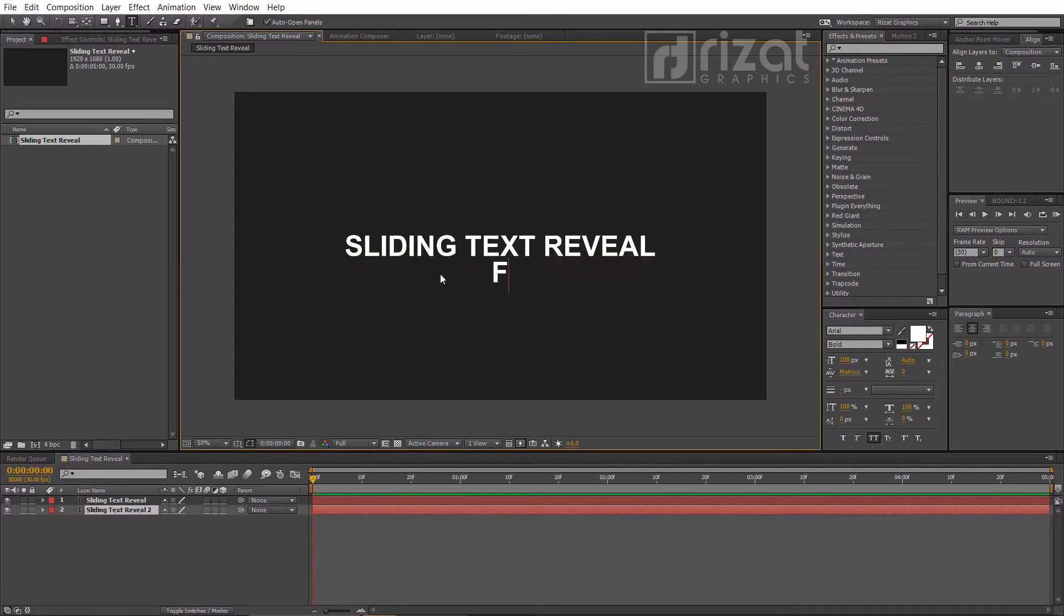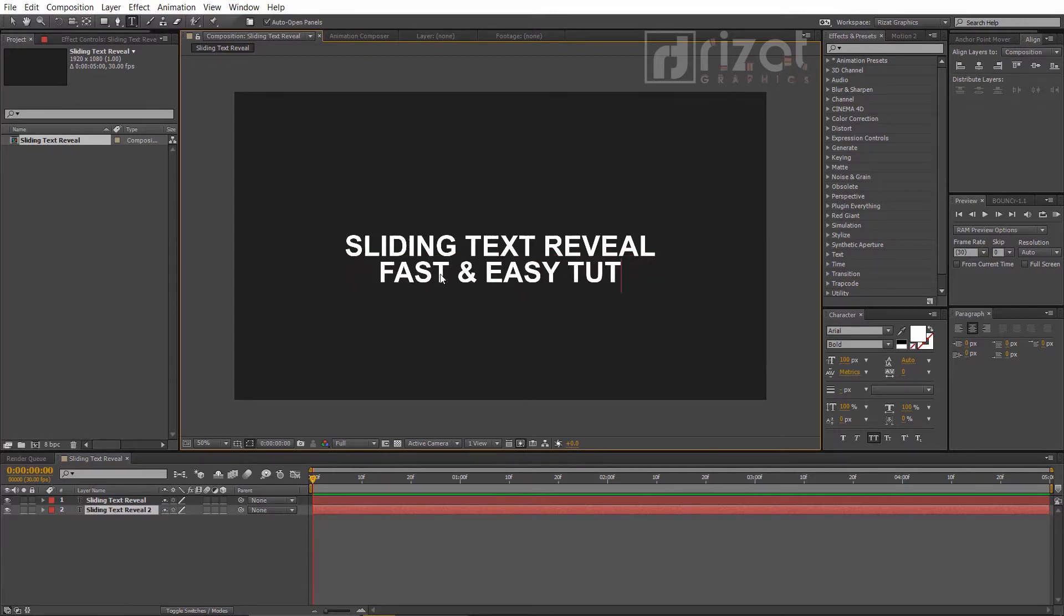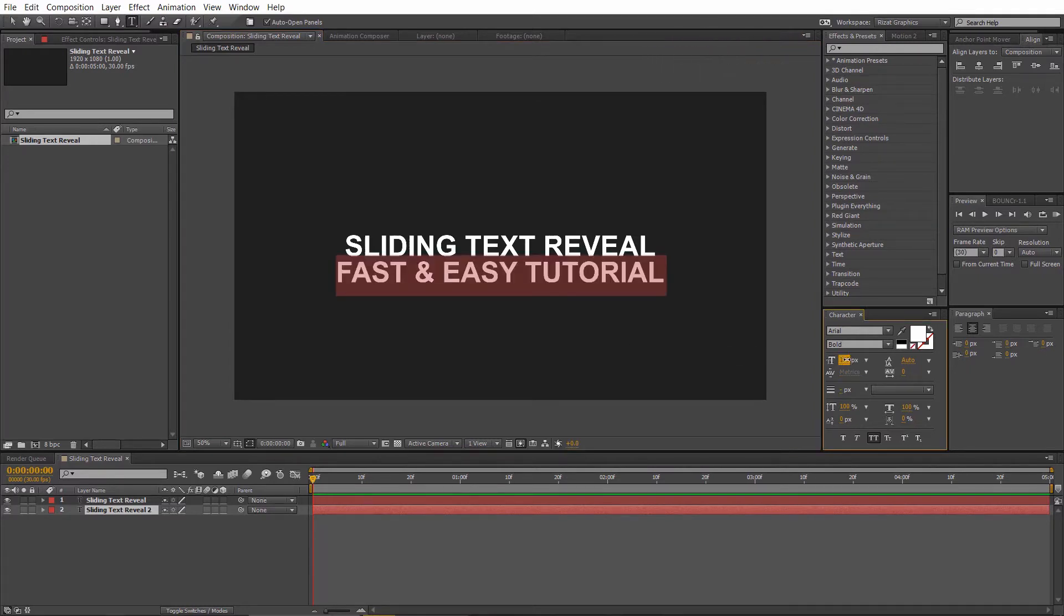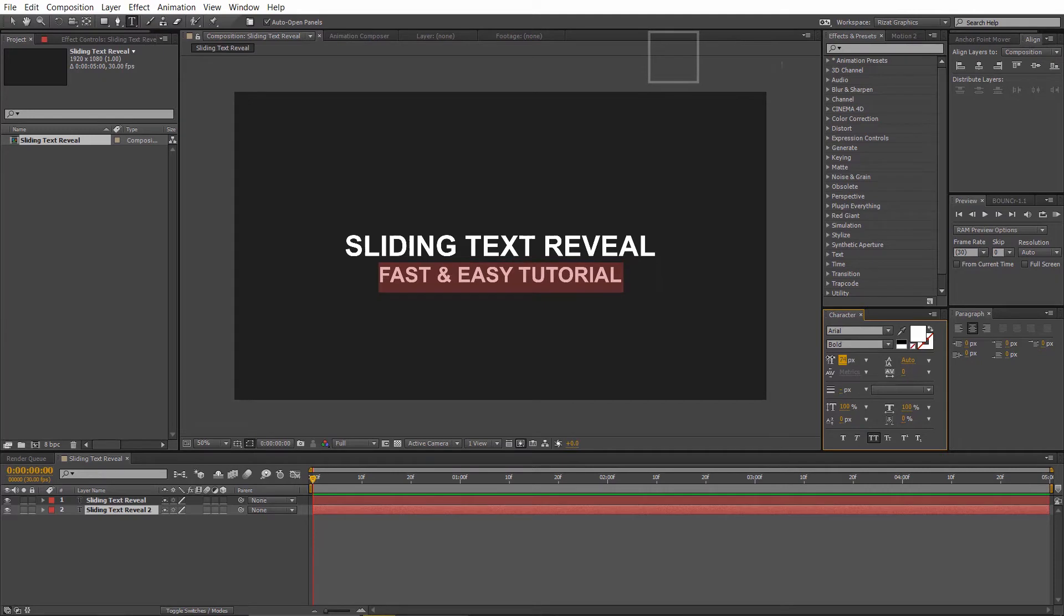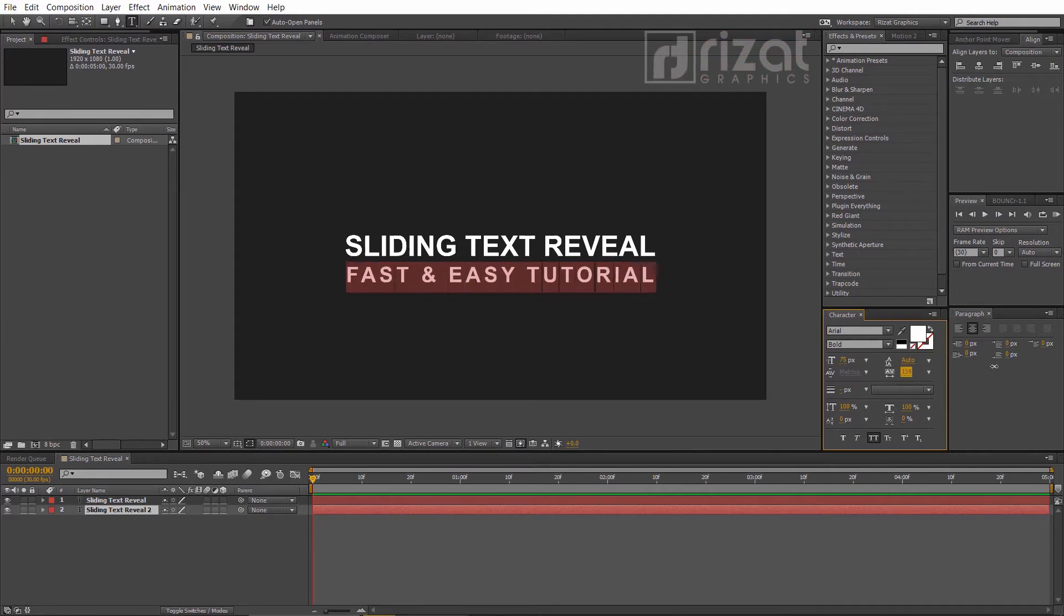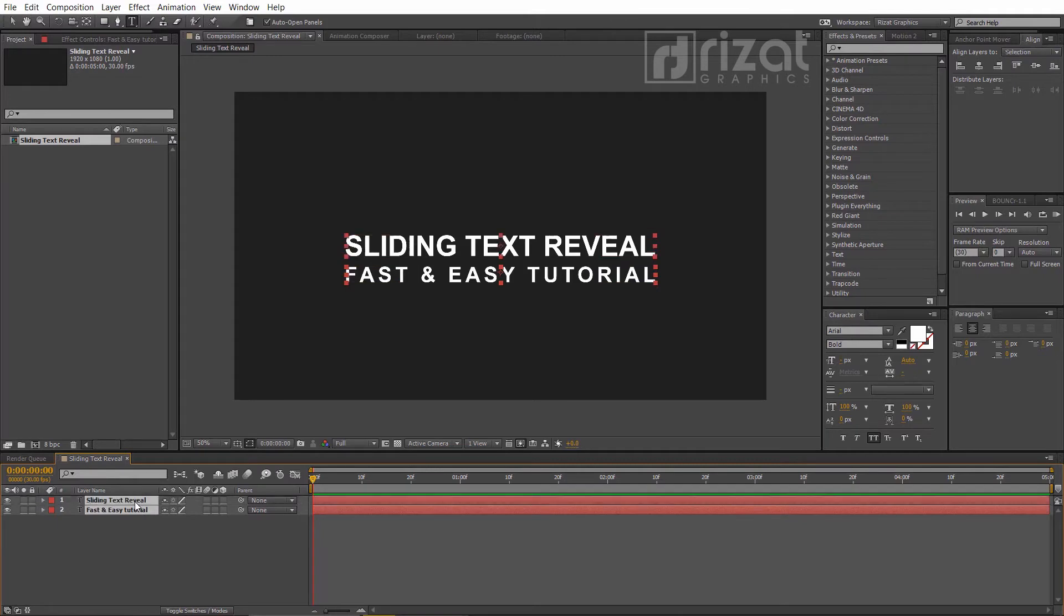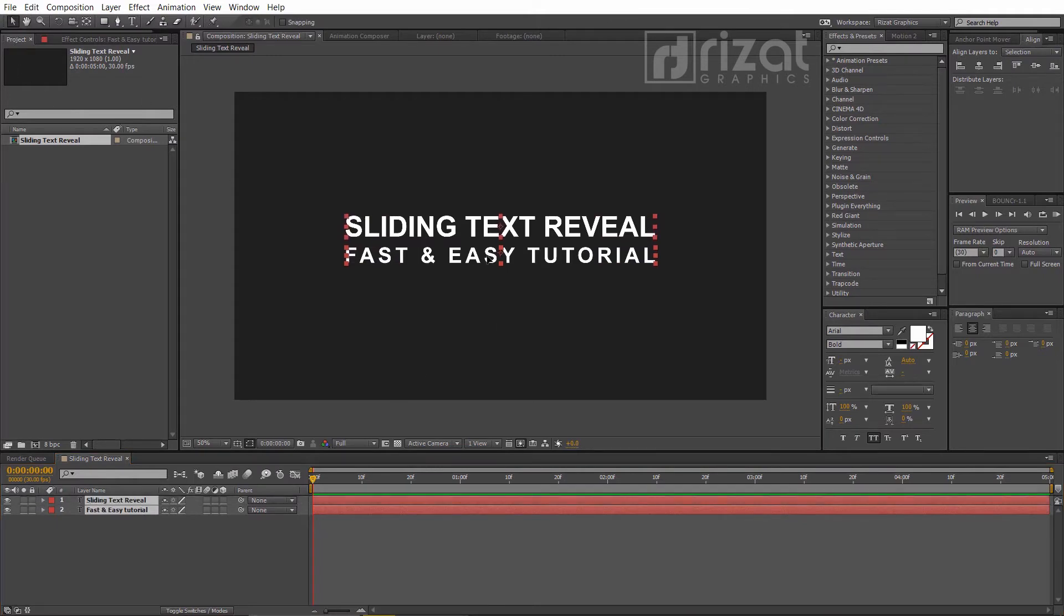Change the text and make it smaller. Then increase the tracking for the characters, just like this. Now we've two text layers. Just select both text layers and drag to the center.